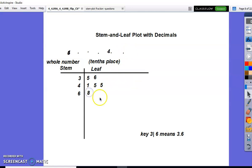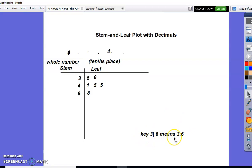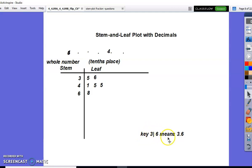When you're done putting all your data inside of your stem and leaf plot, you should always create a key. The key for this particular stem and leaf plot is: if I have a three, a line, and a six, that means three and six tenths.